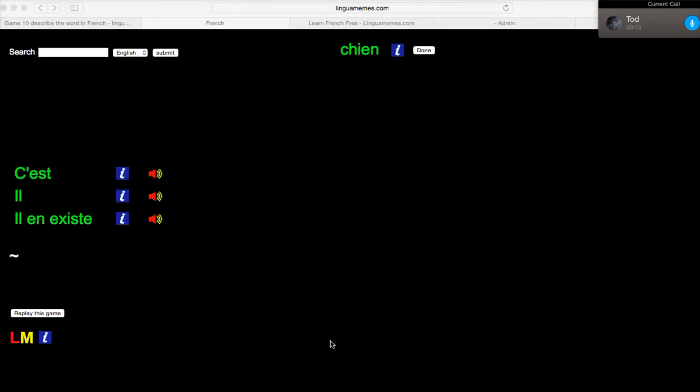Hi, welcome back to Linguamemes, and today we're doing French. Oh, French. Was that a voice I heard? Yeah, that was the voice of someone who's missed French. We haven't done it in a while.